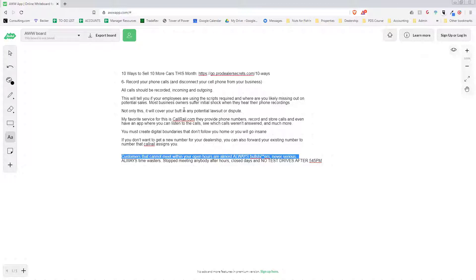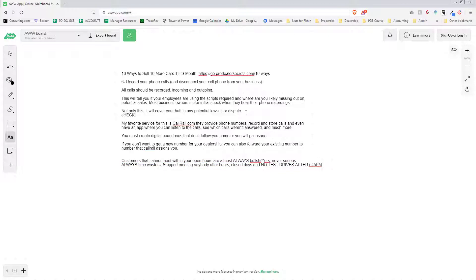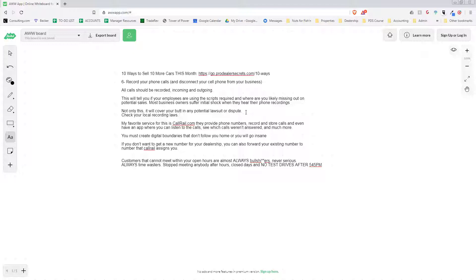Not only this, it will cover your butt in any potential lawsuit or dispute. If they said something on the phone but they don't think they said it in a lawsuit or whatever, you've got evidence there to cover your butt. Now you want to check your local laws - check your local recording laws, because in Oklahoma only one party has to have knowledge of the recording, but different states are different.